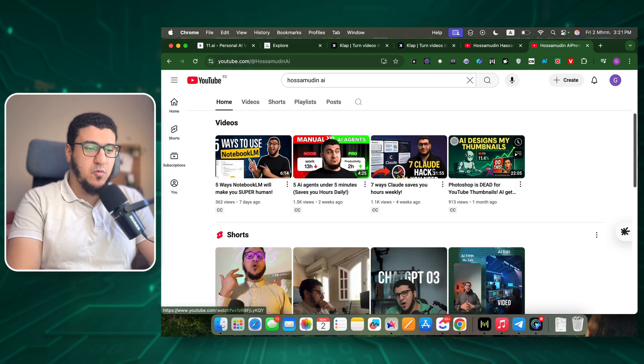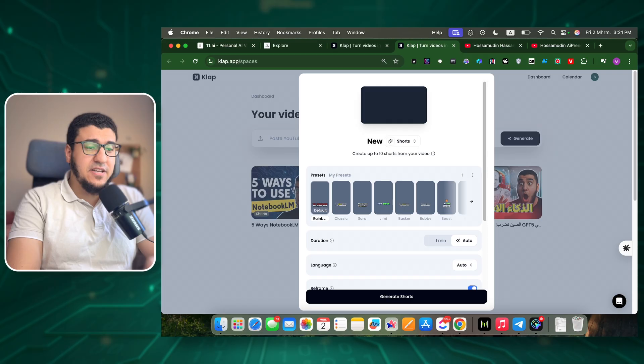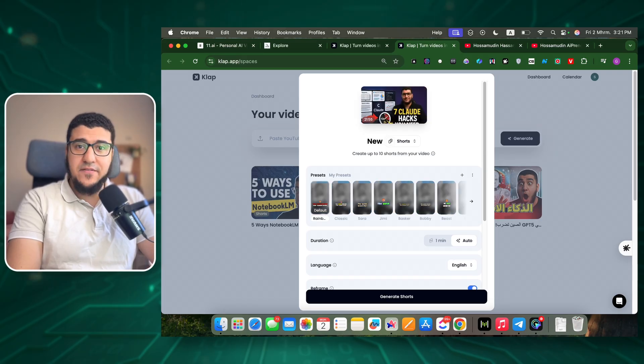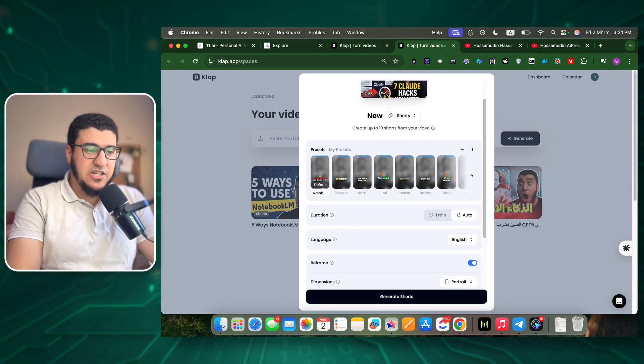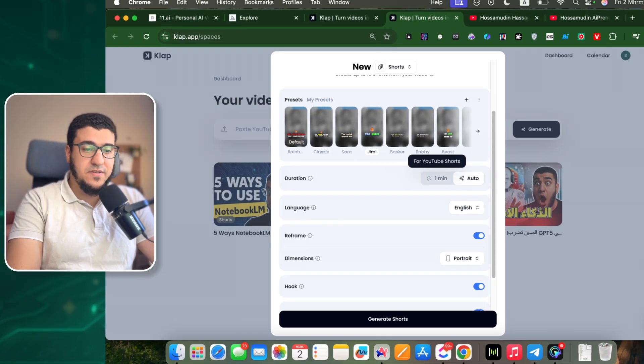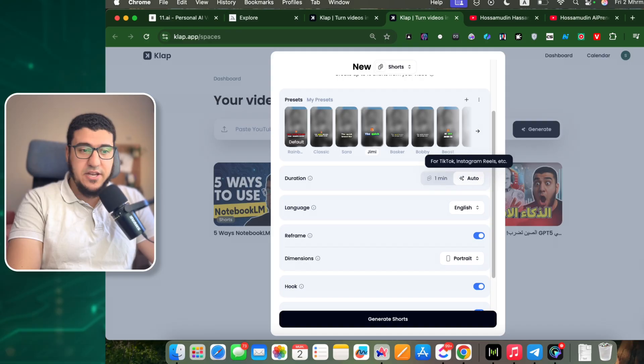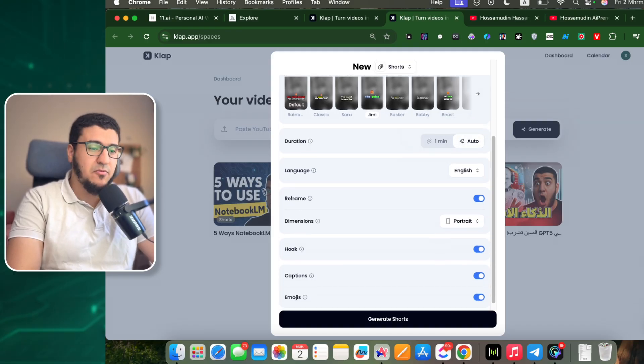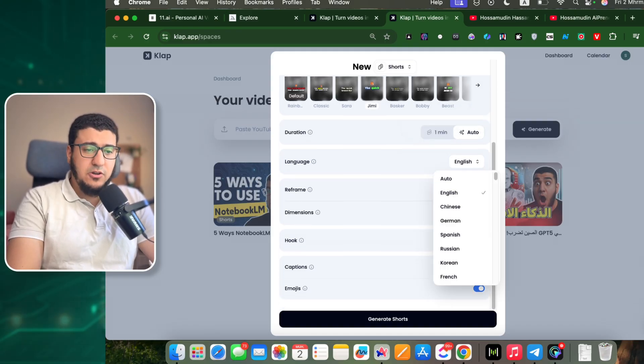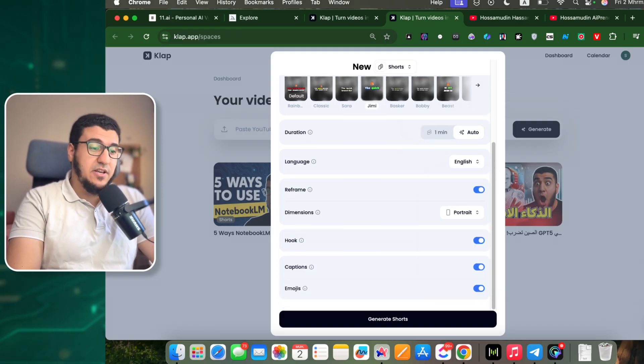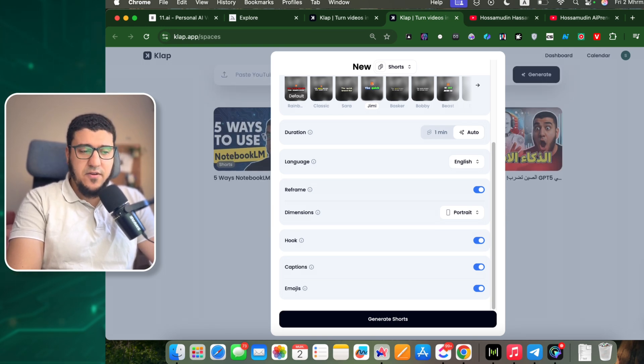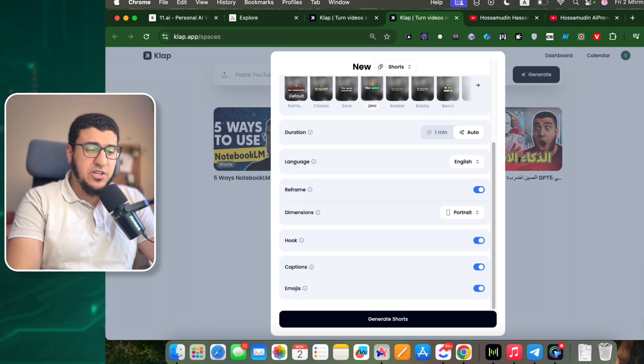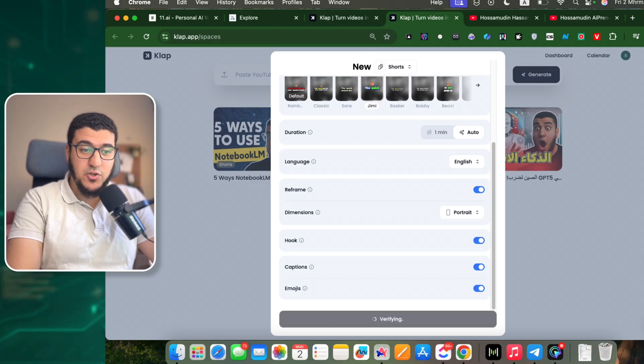So I'm gonna go to one of my channels, get the YouTube link, paste it in here, and I have some settings. I have the style of the captions that I want, the duration I can leave as auto or maximum of one minute. I'll choose the language, but it detects it automatically correctly for me. We have other options that we can leave as is. Once I'm ready, I'm just gonna hit generate shorts.